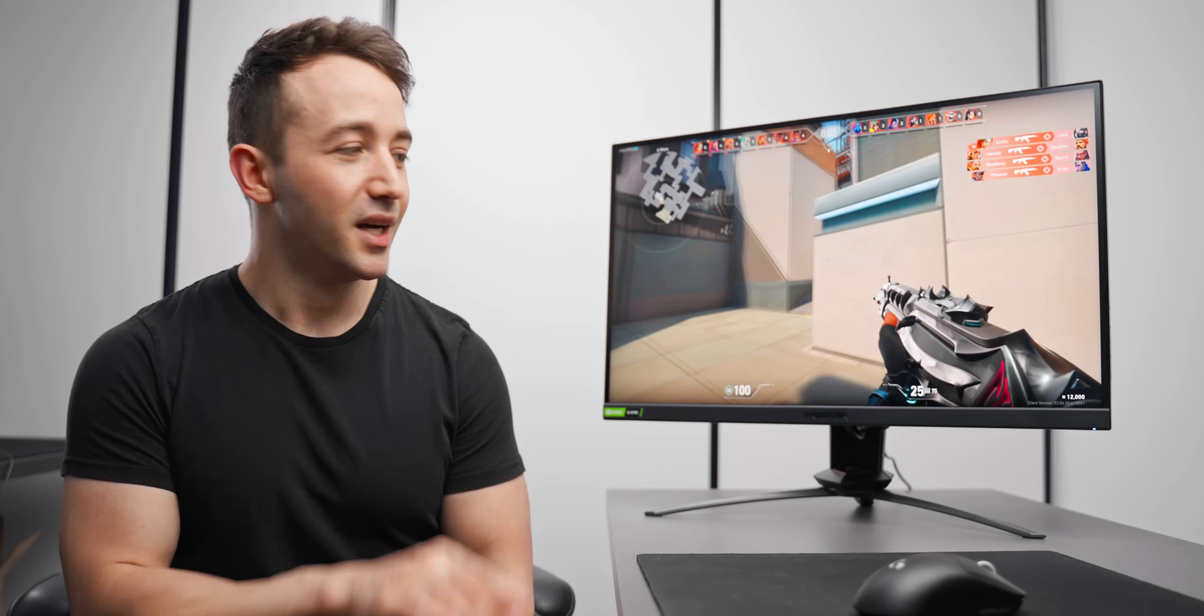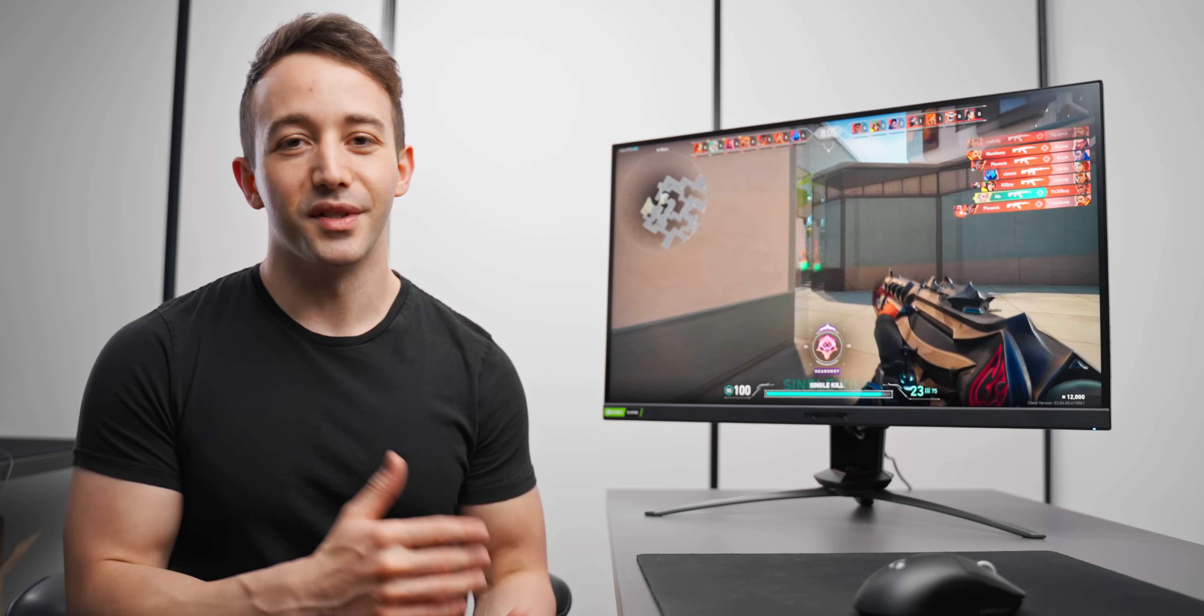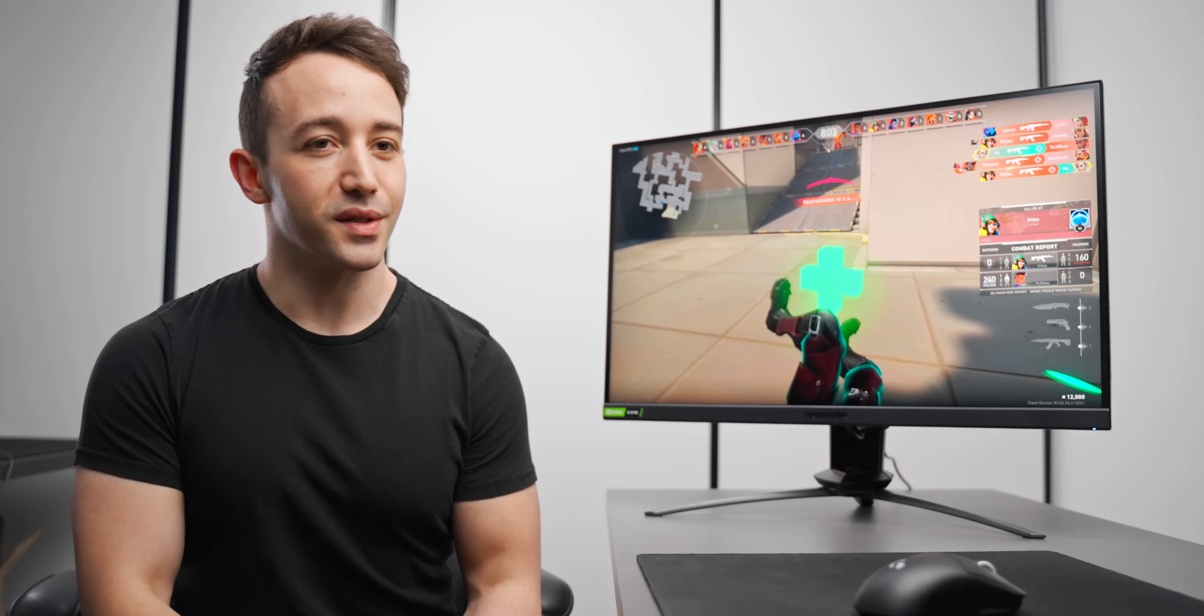And this is basically that monitor, but 27-inch, 1440p. So if you really like the idea of that 390Hz Acer Nitro and what you're getting in that package, this is basically that, but in a larger form factor with more pixels.